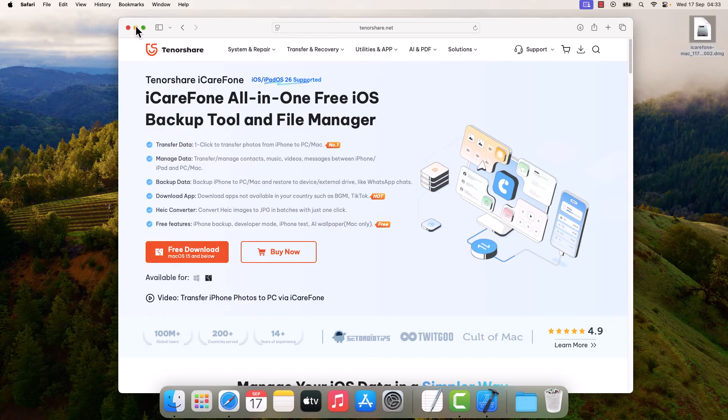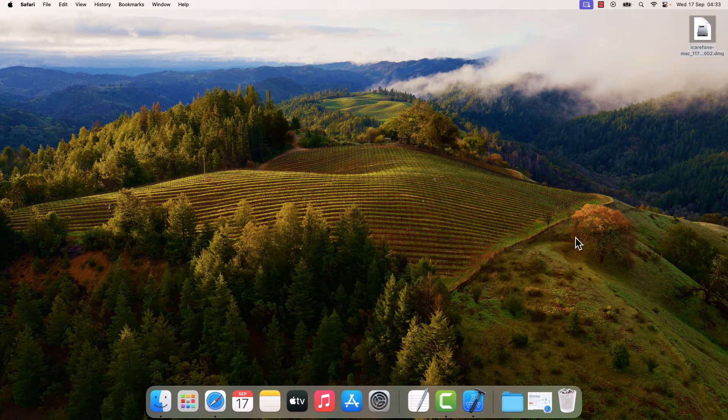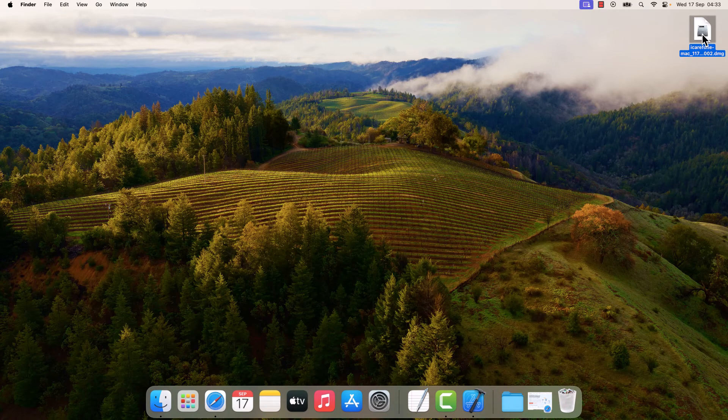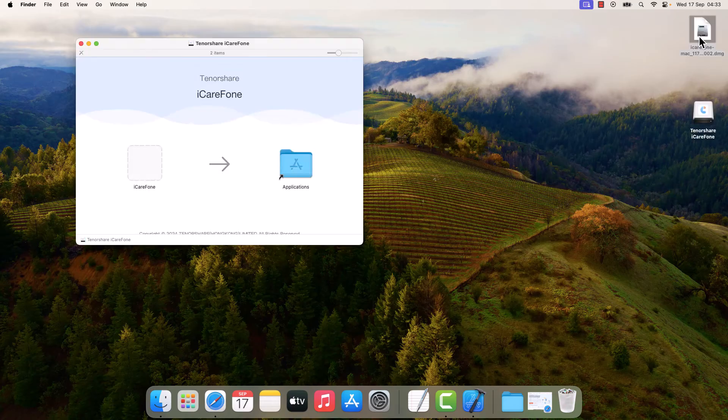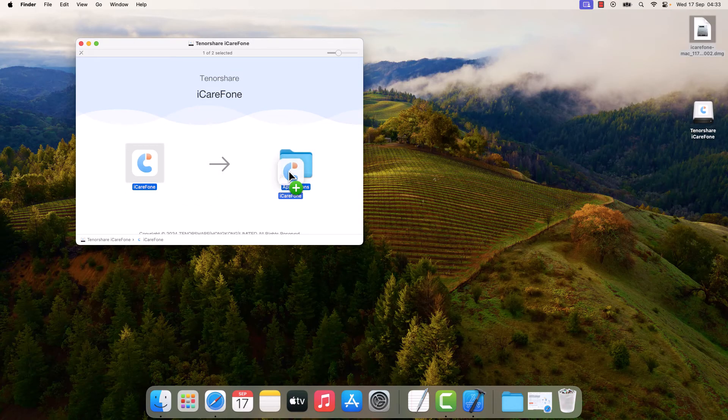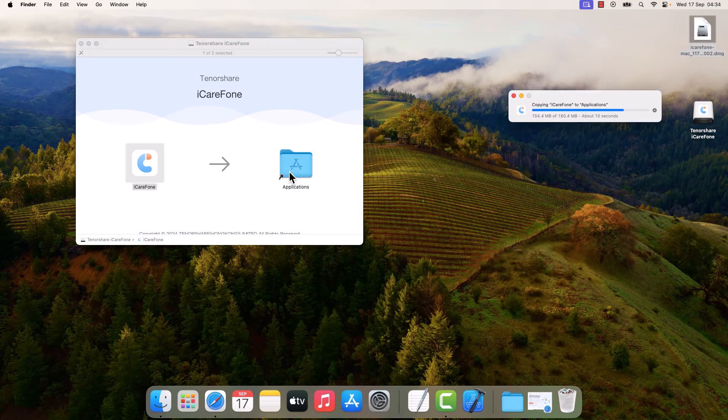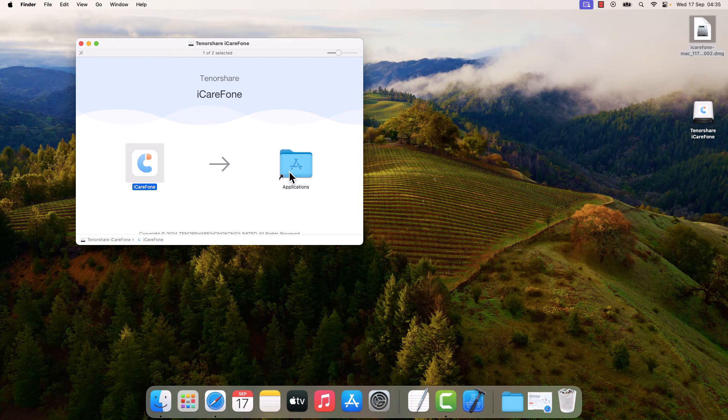Here it is. Double click to install it, move to the application, so it has been installed. Close this.